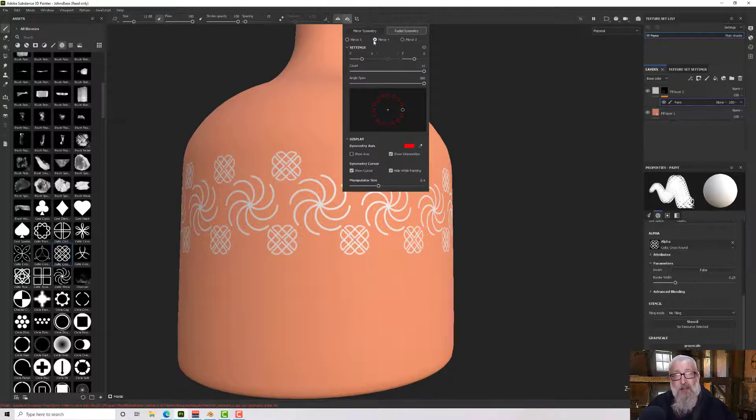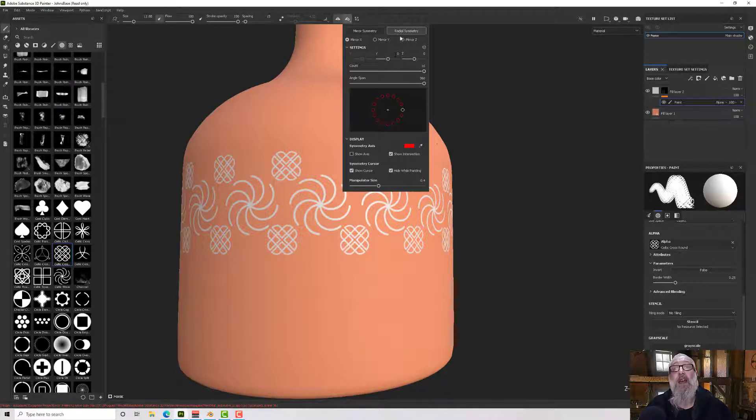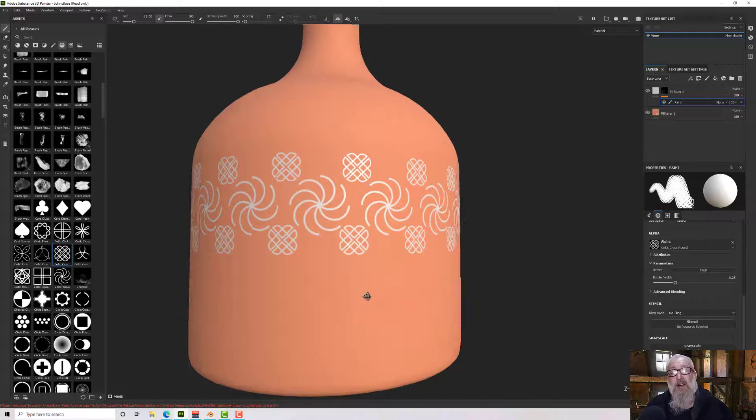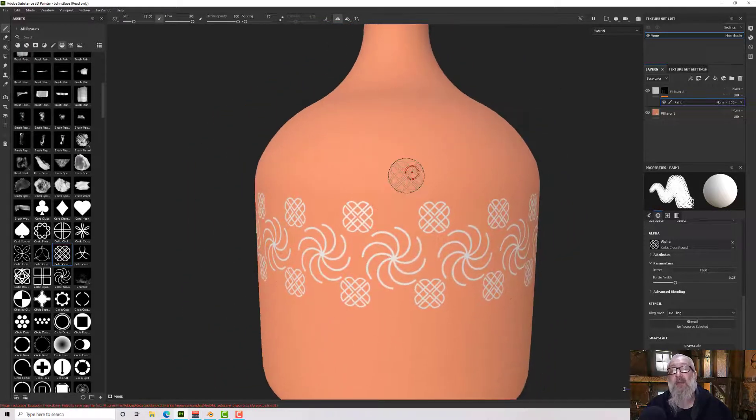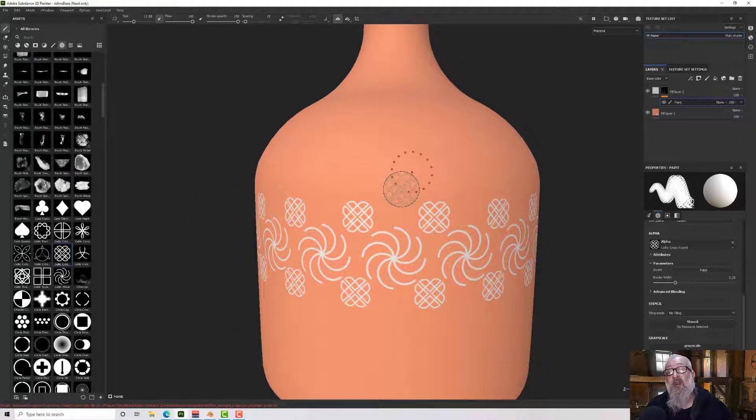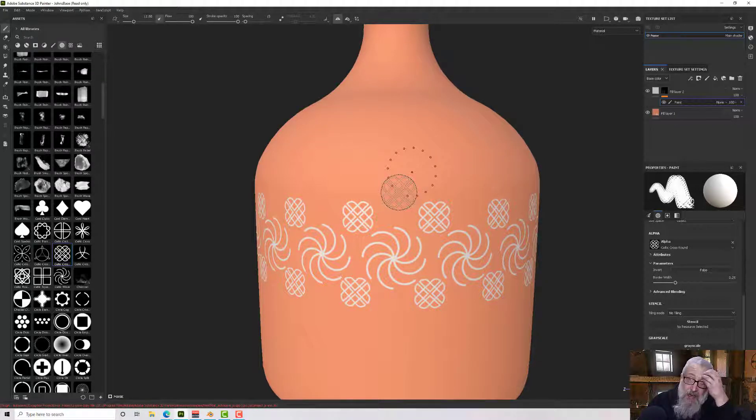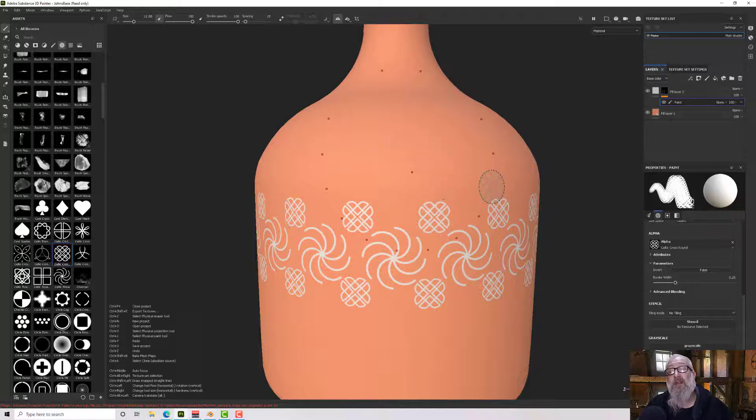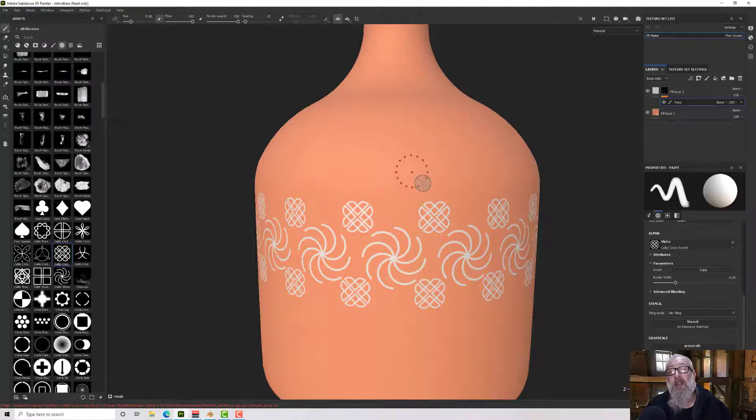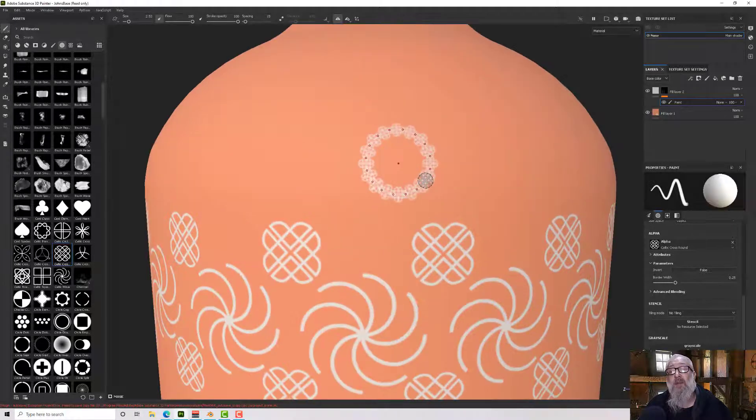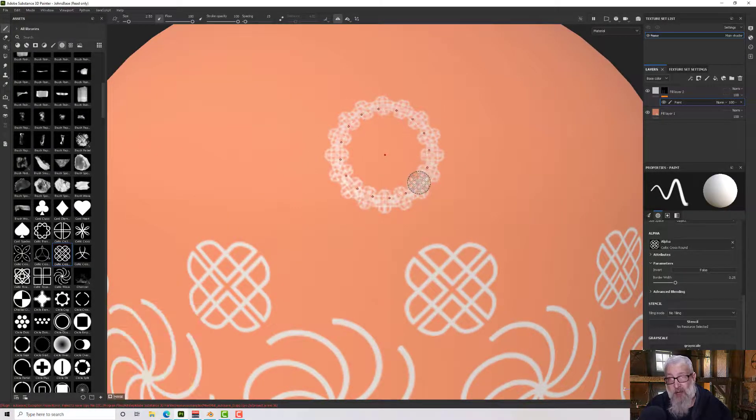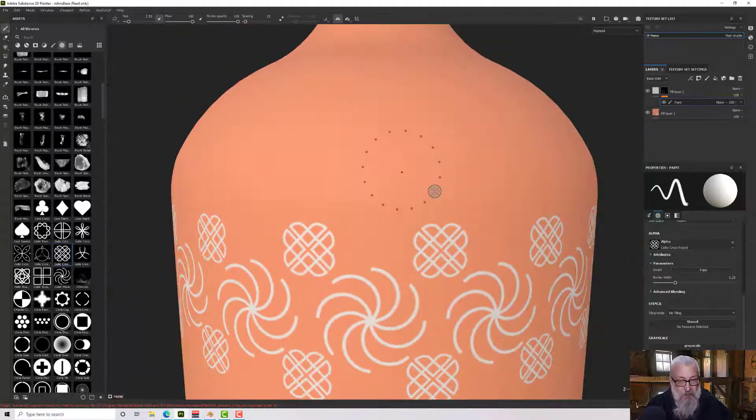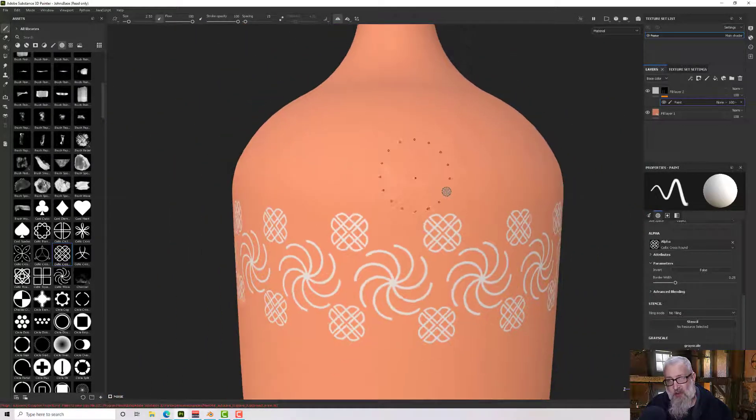If I switch to radial symmetry and go to X instead of Y, you'll see I get a new kind of center point. It's a dot this time rather than a line. If I paint there, it gives me a ring around the model, but that's not really very useful in that spot.